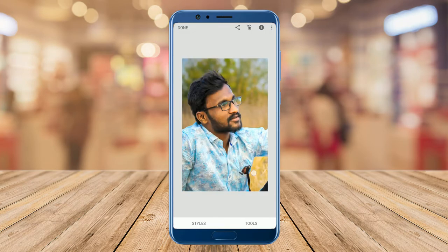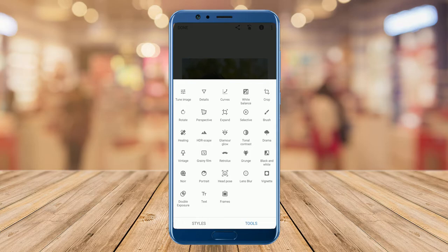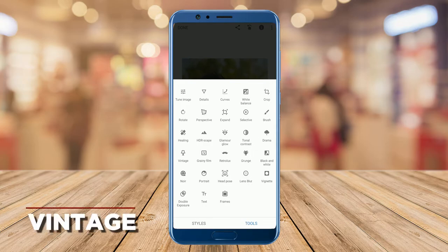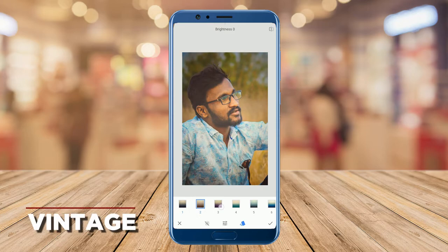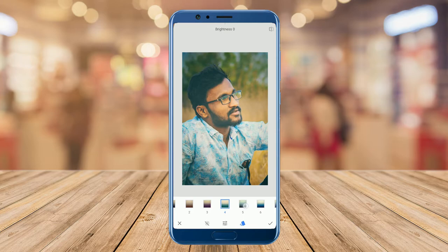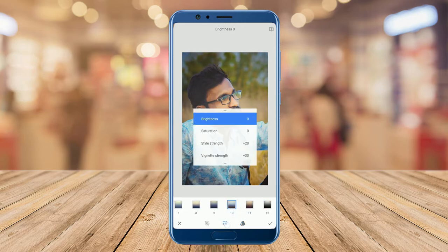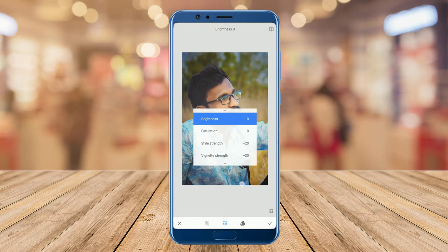Now I want to add a vignetting effect to the photo. In the vignetting effect, the photo gets darker at all the corners, which draws the viewer's attention to the center of the photo. In Tools, tap on the Vintage option. You can see some presets of the vignetting effect — play with the options and select one suitable for your photo. You can also manually adjust brightness, saturation, style strength, and vignette strength according to your photo.